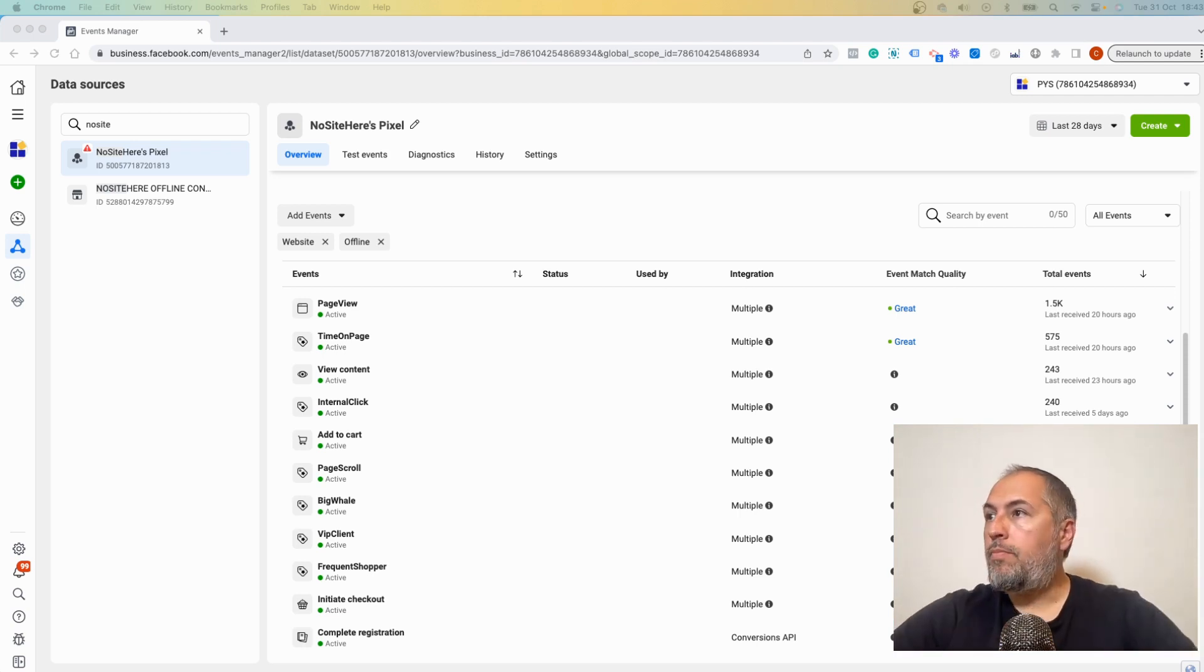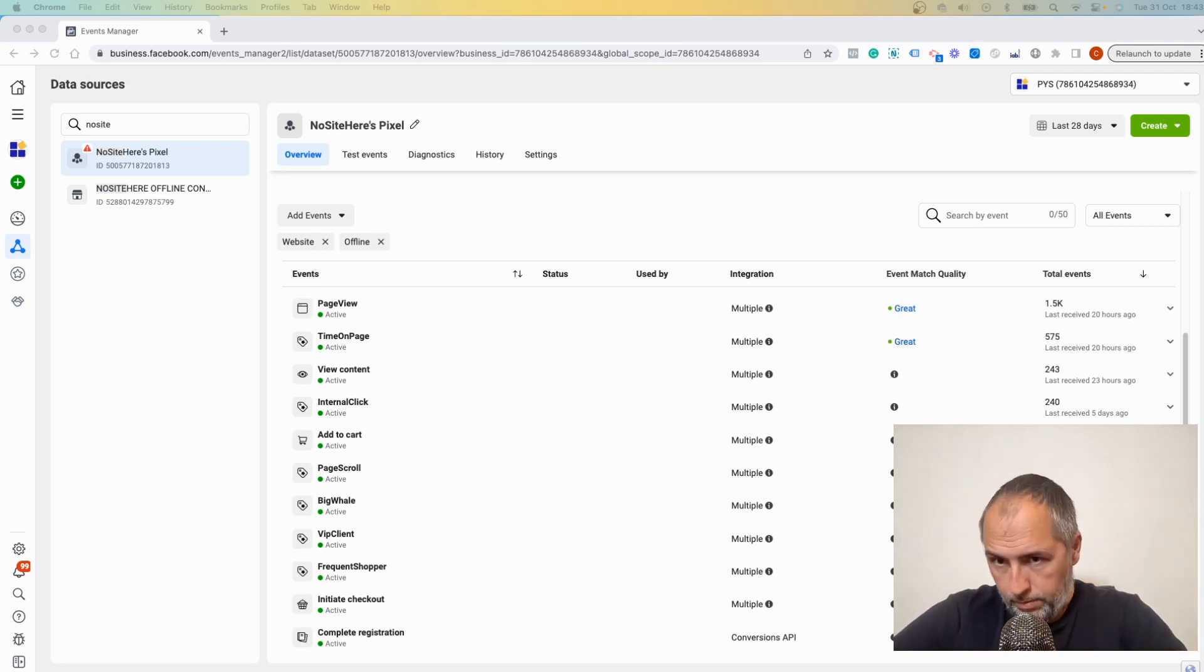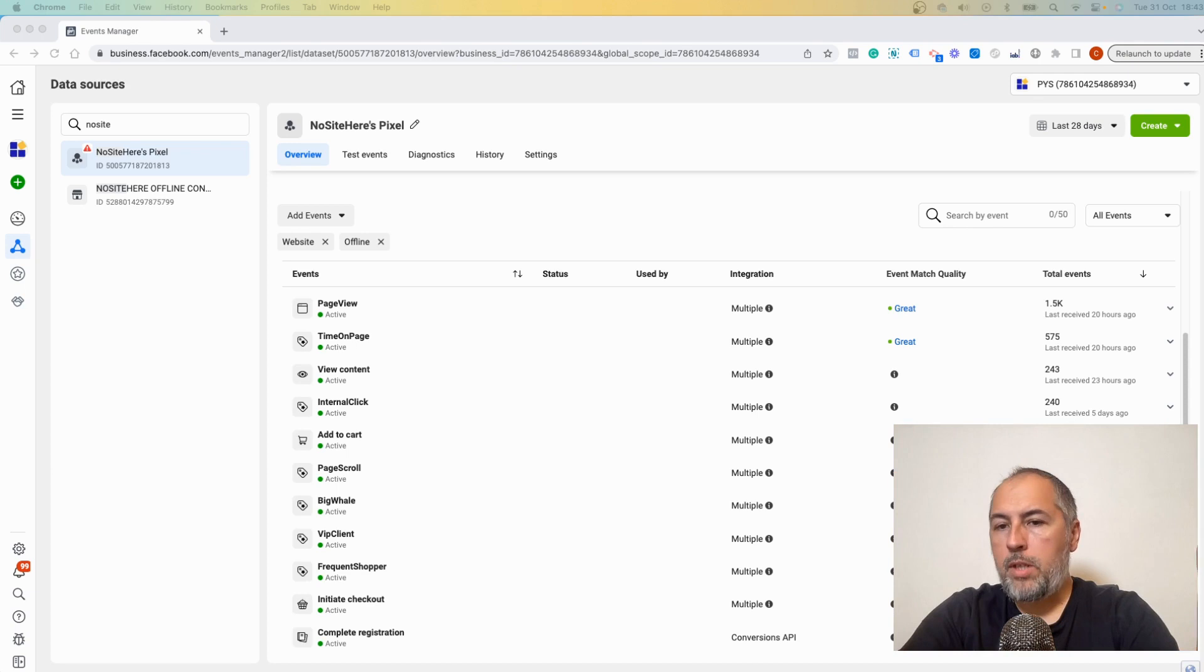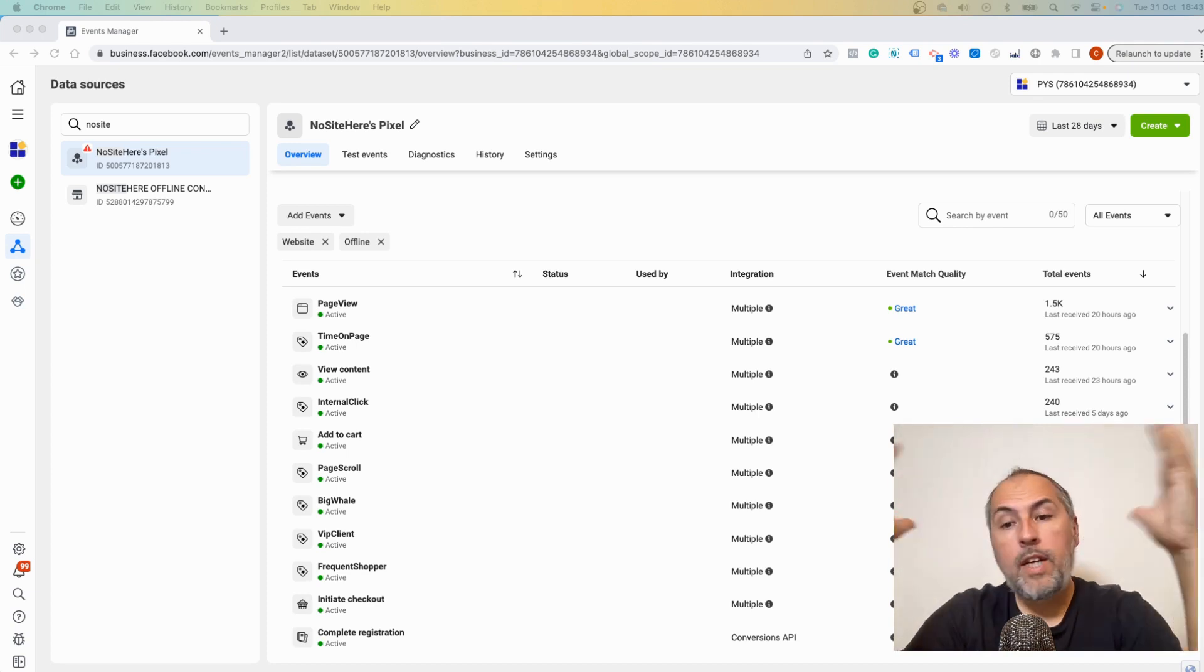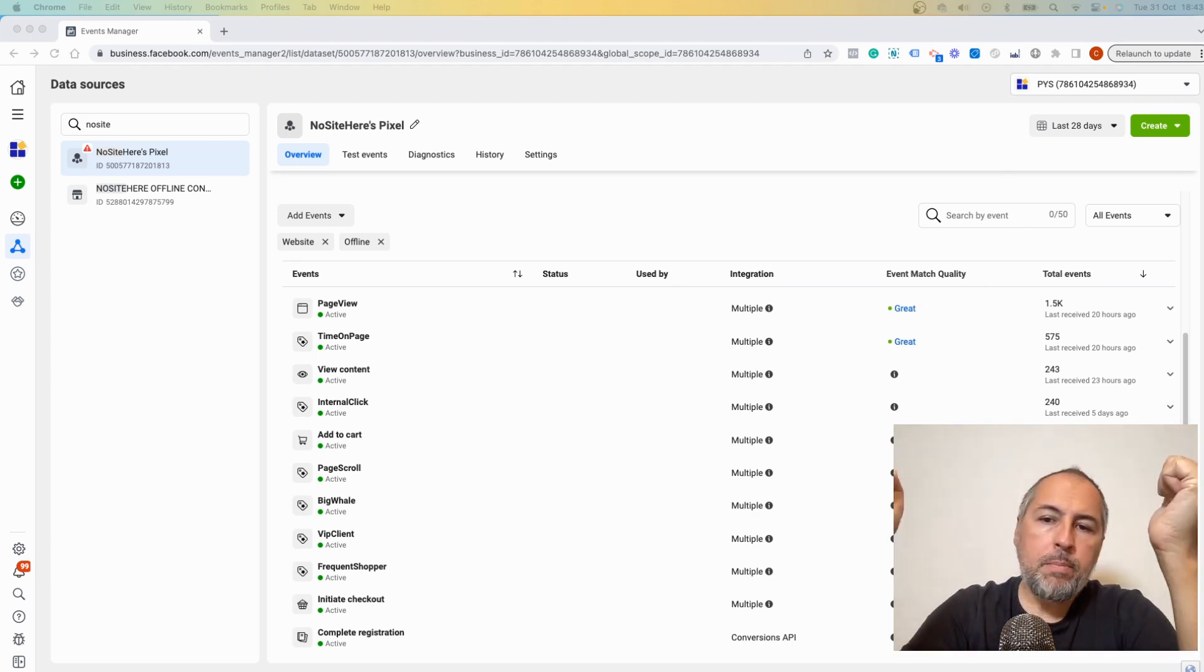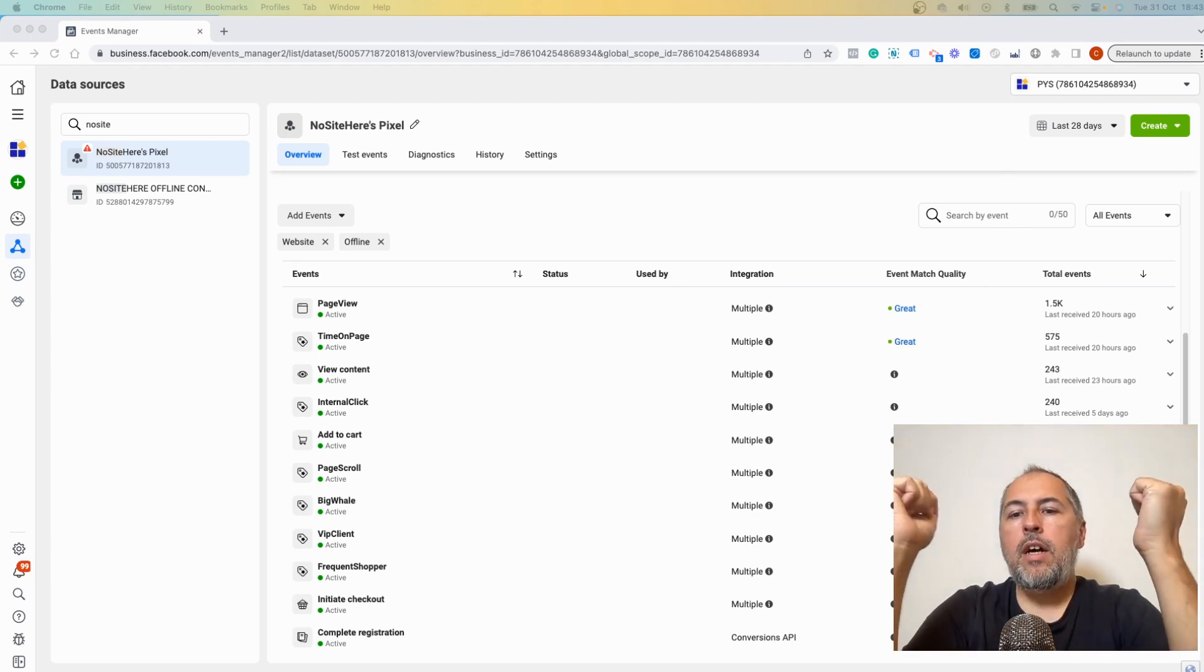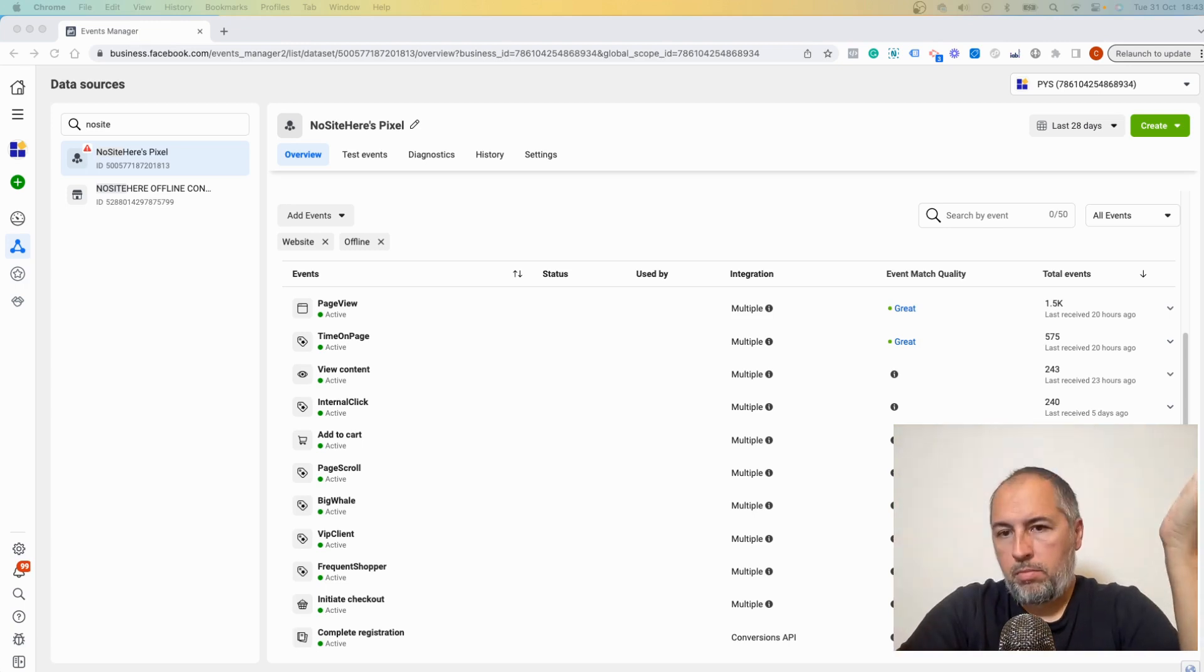So if you see a lot of warnings, most of them are false positives. They're just very general recommendations. Sometimes it's not possible to have all this data that Facebook Meta would like you to send, and if you use PixelYourSite, we send it when it's possible.